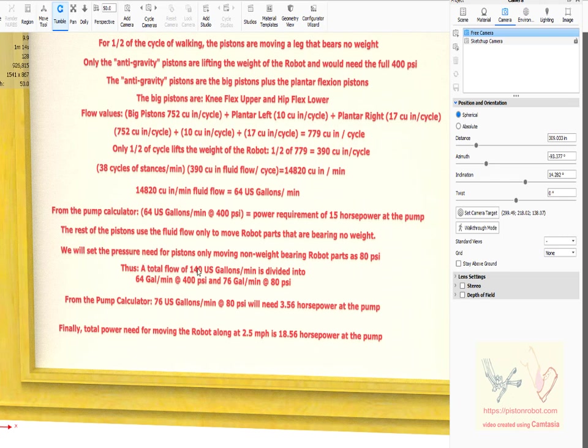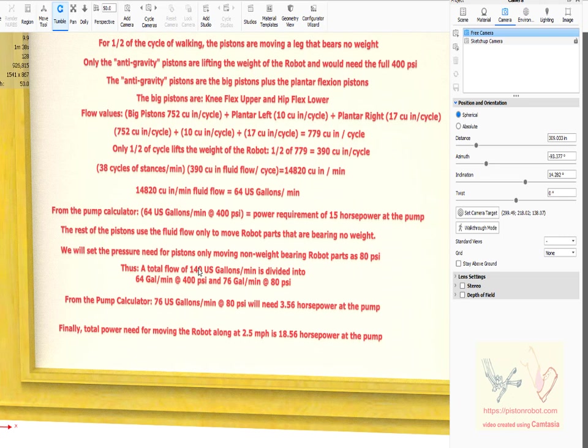Remember that one gallon per minute of fluid at 400 pounds per square inch is the same amount of available energy as four gallons per minute at one fourth that pressure. There are easy ways to convert fluid under one pressure into fluid under a lower pressure where there's more fluid flowing. That's not a big issue.